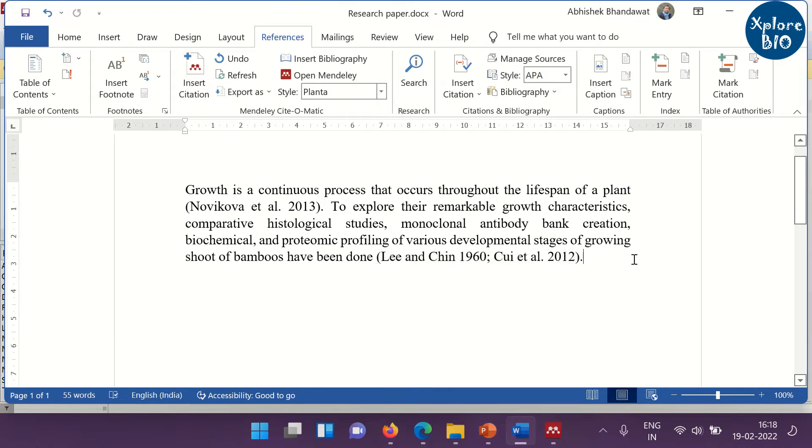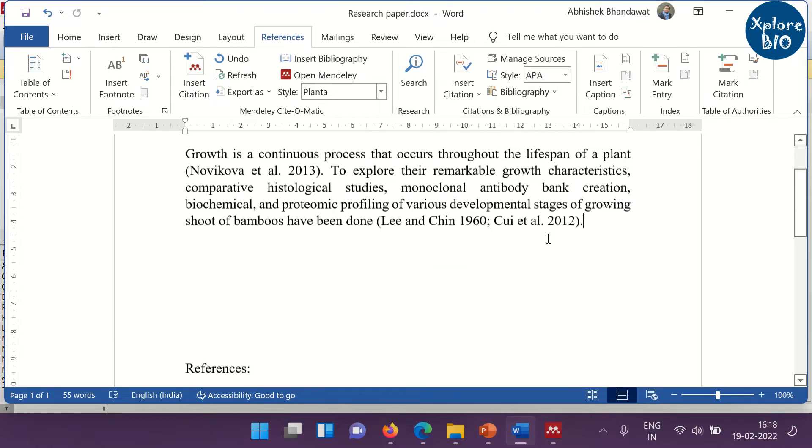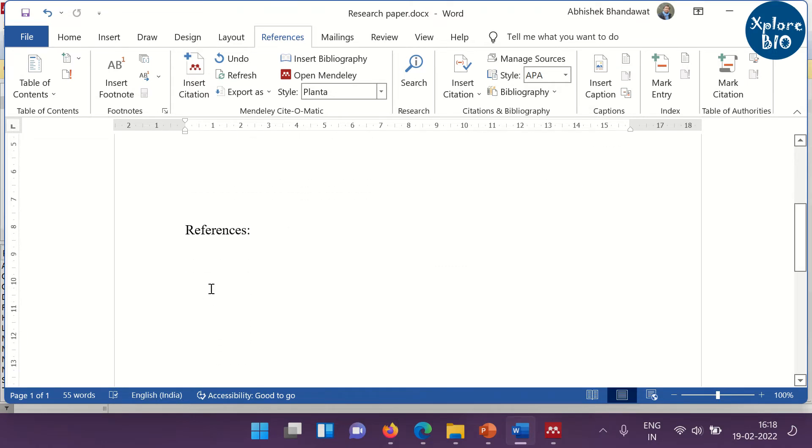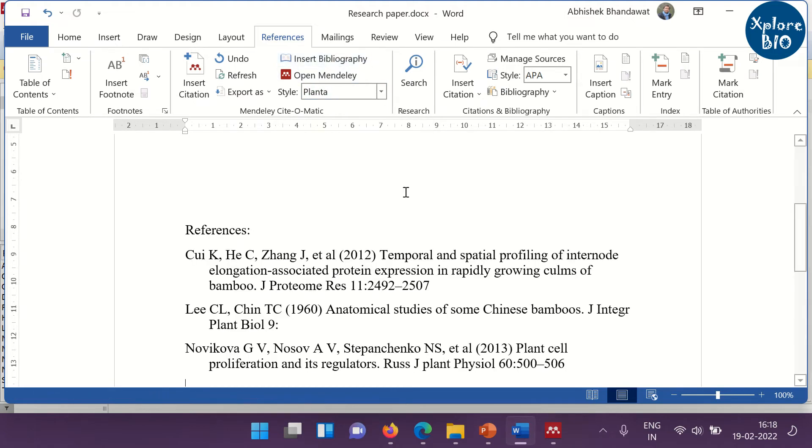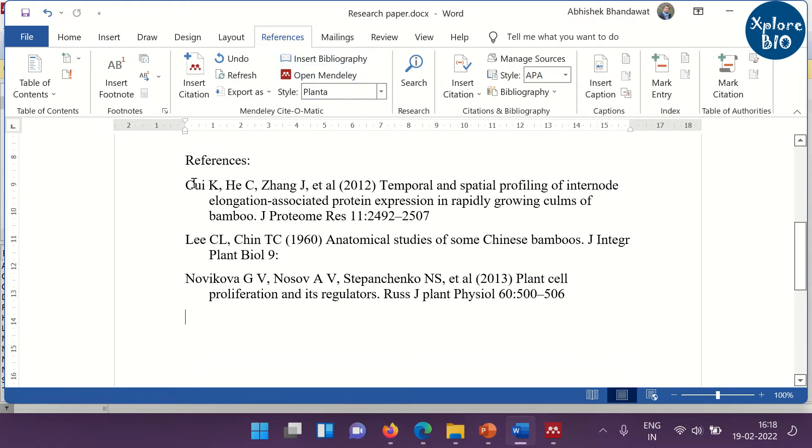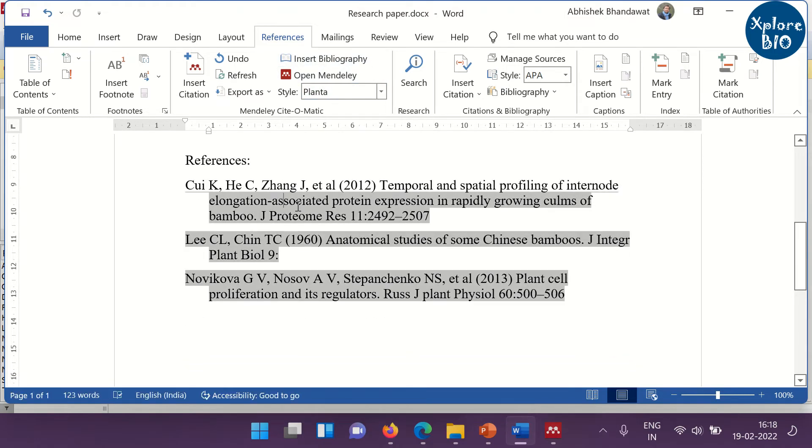So, once you have inserted the citation through Mendeley, you can delete the manually added citations. To add the references automatically, click here and insert bibliography. You can see the references which are already formatted appears here.